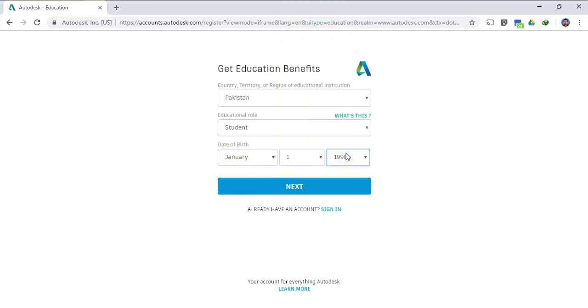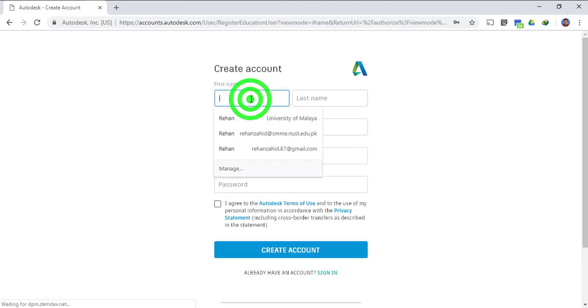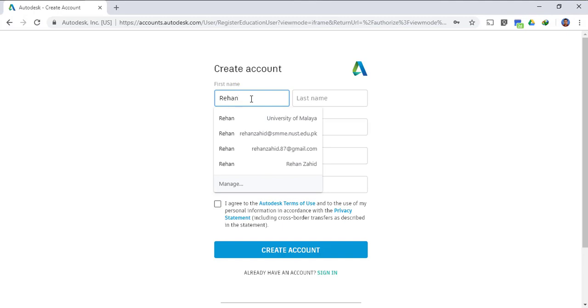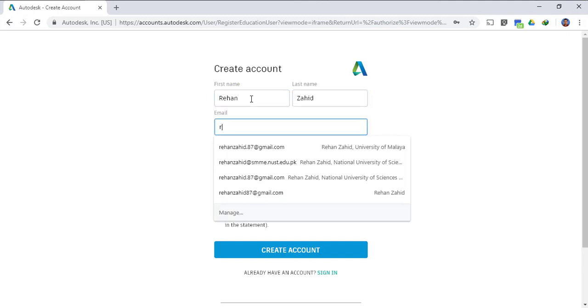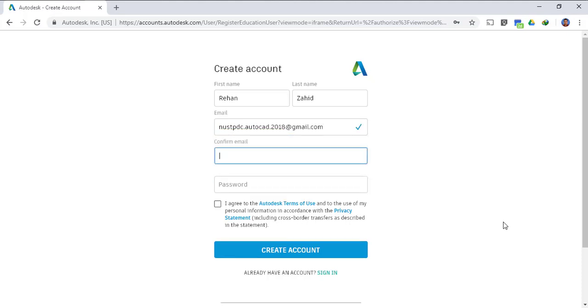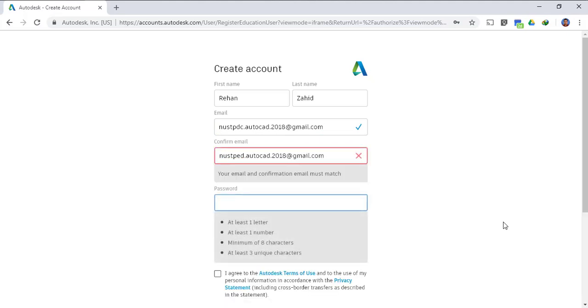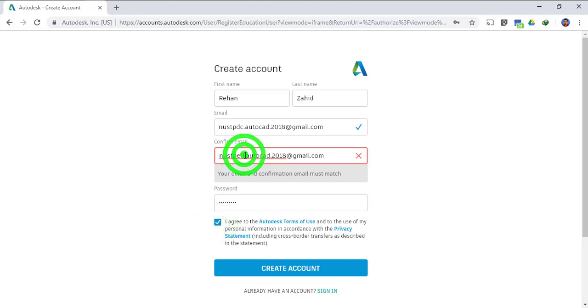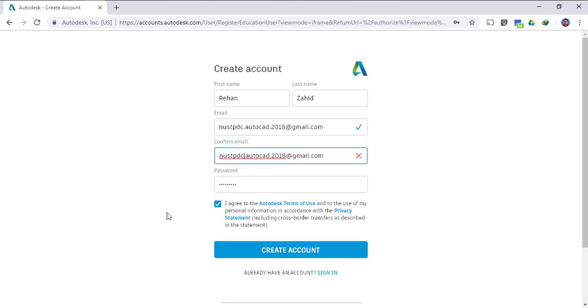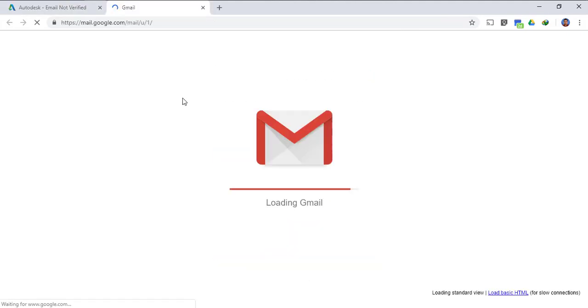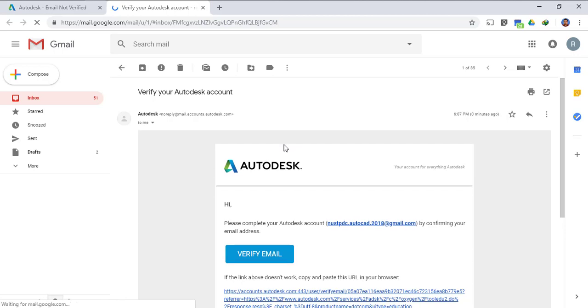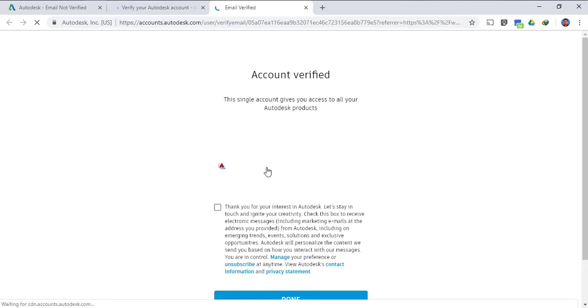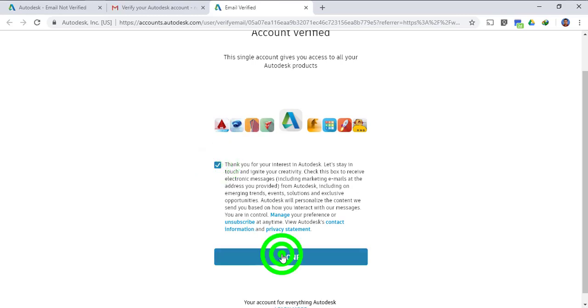So now you have to write your first name, your last name, your email ID, then you have to confirm your email ID, you have to plug in your password, then you have to click on this I agree button. Click on the create account button. Your settings are saving now. You will receive an email from Autodesk, you just have to open the email and verify your email address.